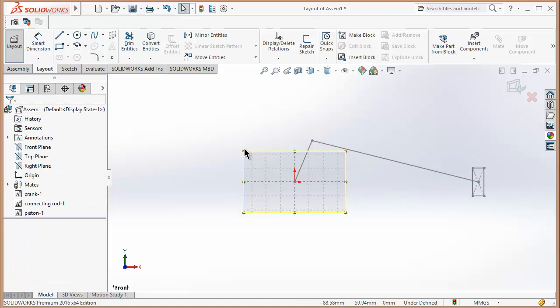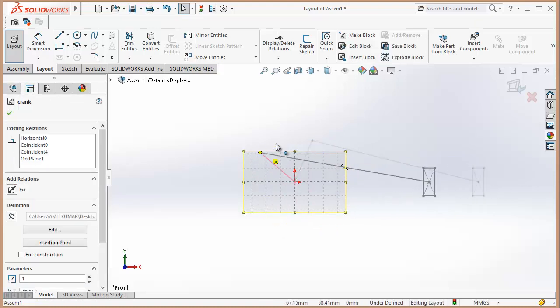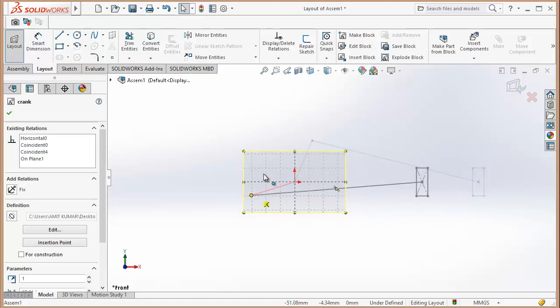As you can see, we have made our crank sketch mechanism. Now let's try to do simulation in it.